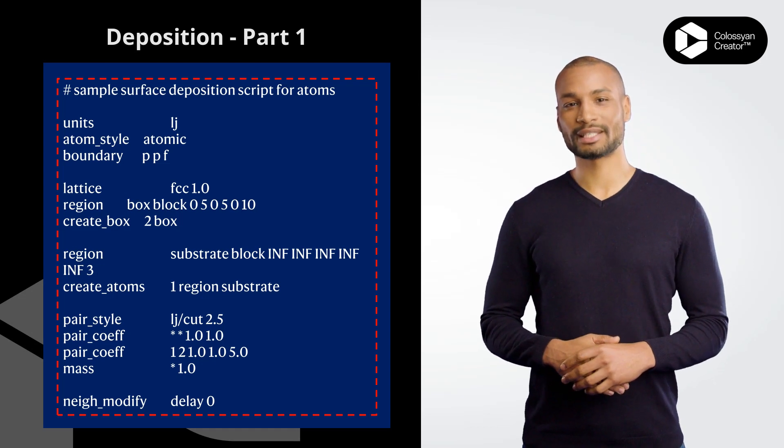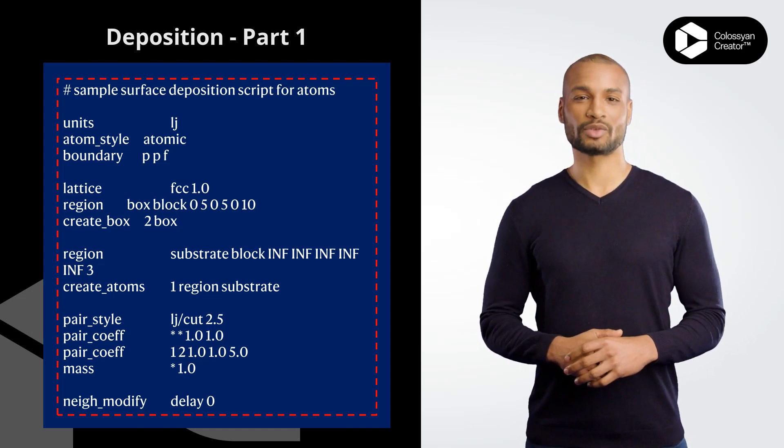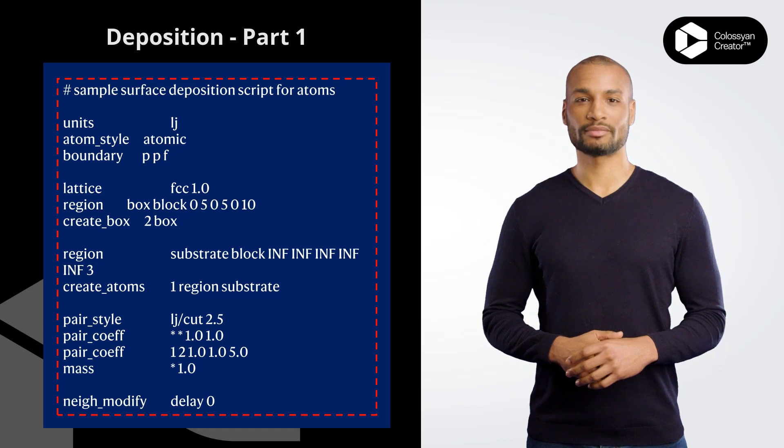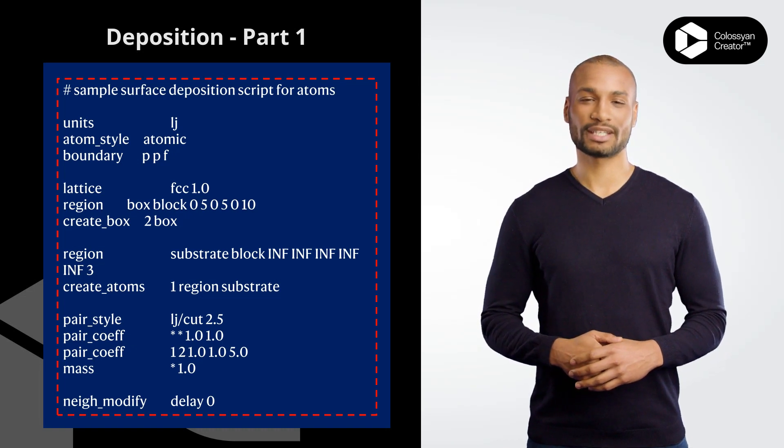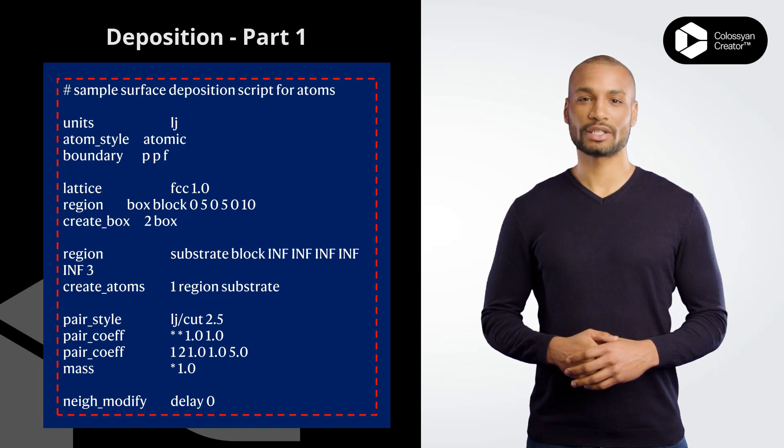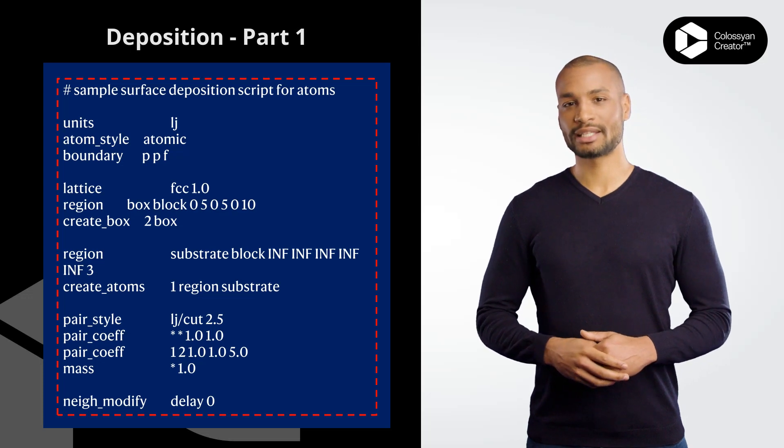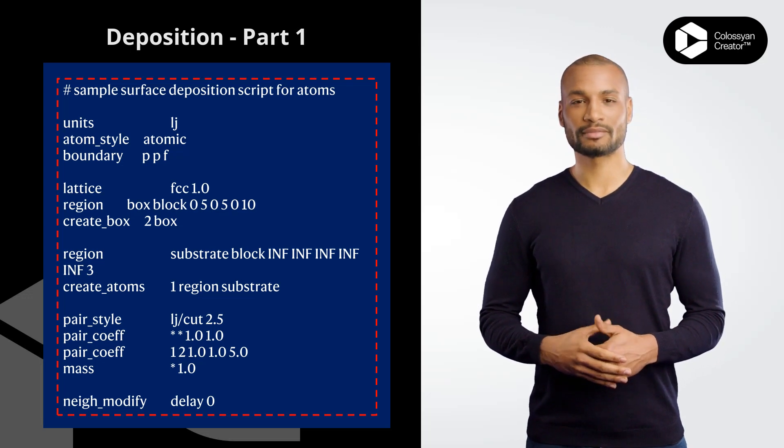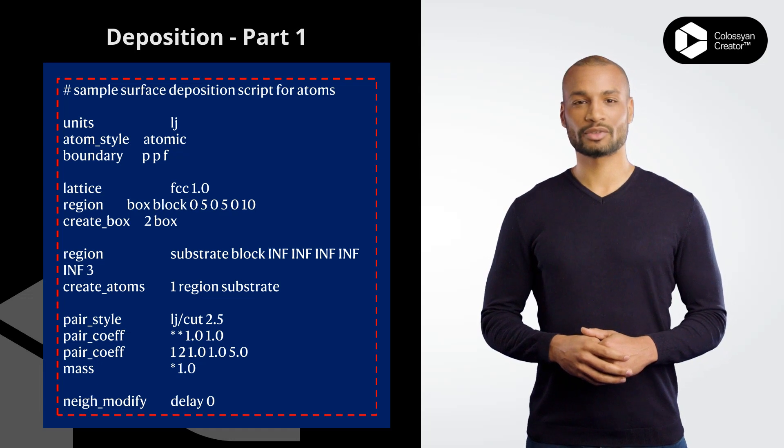atom_style atomic specifies that the simulation consists of atoms without any molecular structure. boundary PPF sets the boundary conditions for the simulation. In this case, the X and Y directions are periodic P, while Z direction has a fixed boundary F.